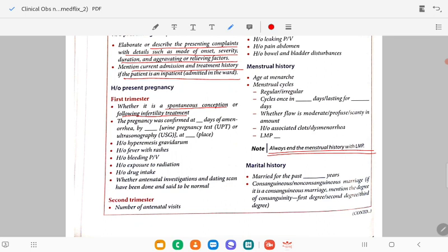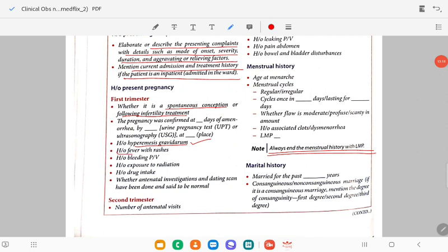The pregnancy was confirmed at a certain number of days of amenorrhea, by which test — whether UPT or ultrasound, and at which place. Then, is there any history of hyperemesis gravidarum in the first trimester? Also mention any history of fever with rashes, history of bleeding per vaginum, history of exposure to radiation, and history of drug intake in the first trimester. Whether antenatal investigations and dating scan have been done and noted as normal.